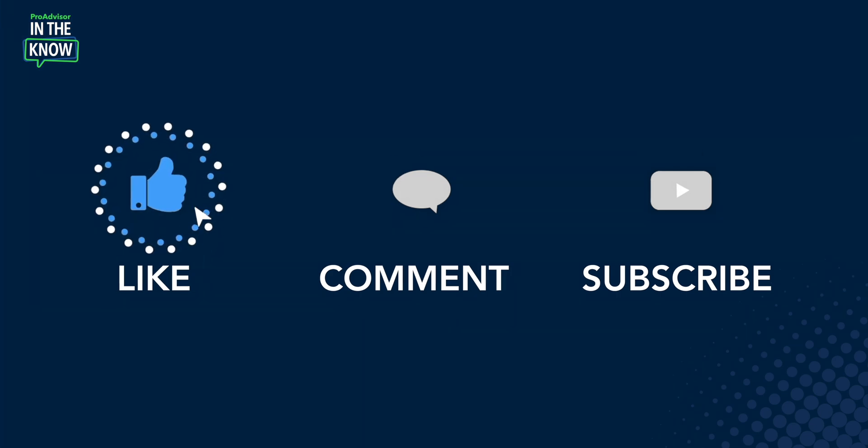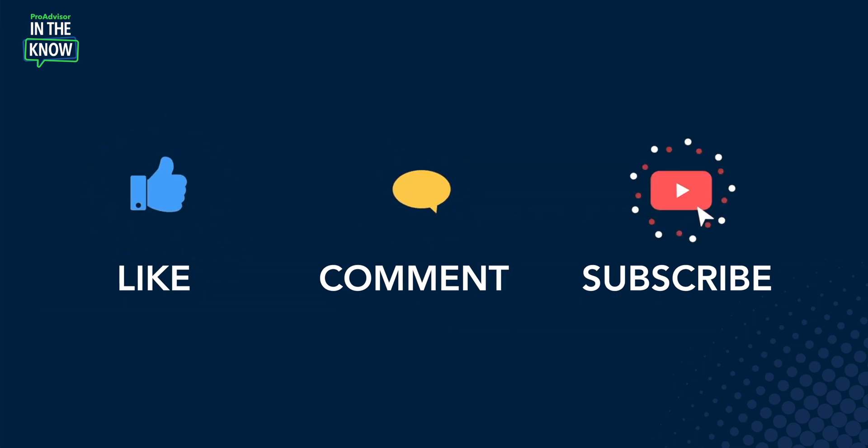Terrell, thank you so much for leading us through that training. And thank you for watching. Be sure to like, comment and subscribe so that you don't miss a single episode. We'll catch you next time.